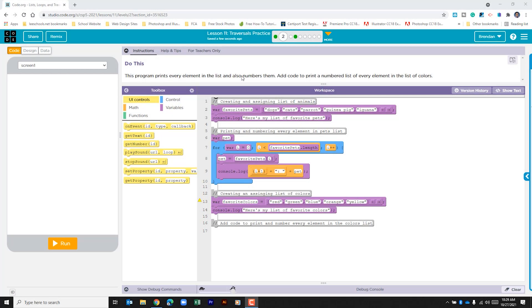Hello YouTube! I hope you're doing well. Today we're on Code.org, we're in Unit 5, Lesson 11, Part 2.